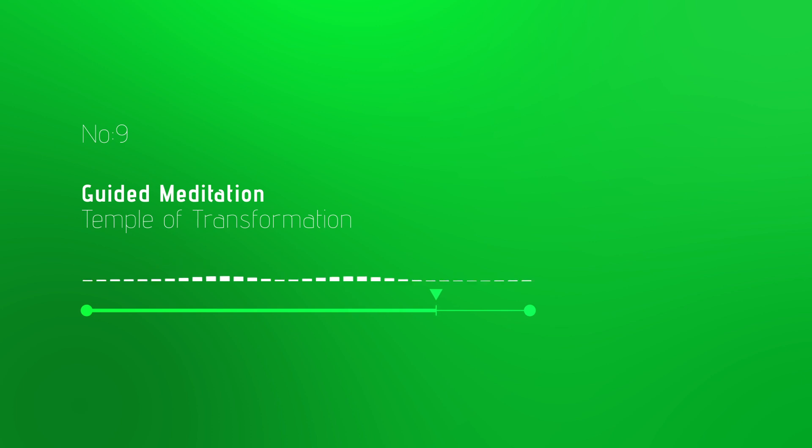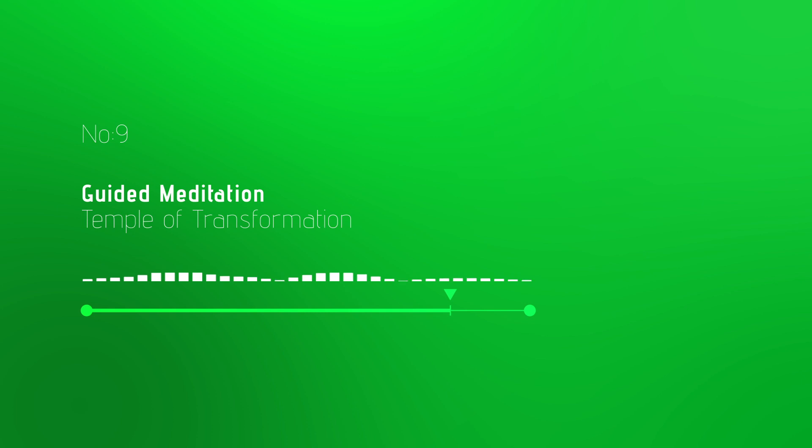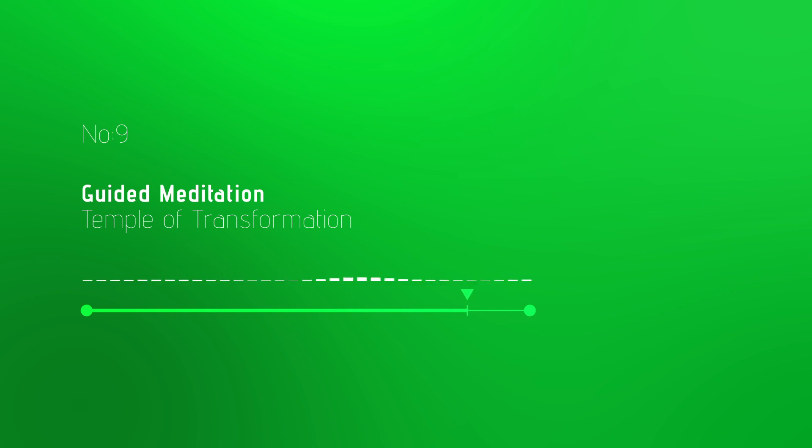Spend some time in this tranquil place, absorbing the energy and preparing to bring it into your daily life. Slowly make your way back to the temple entrance, filled with gratitude and determination.